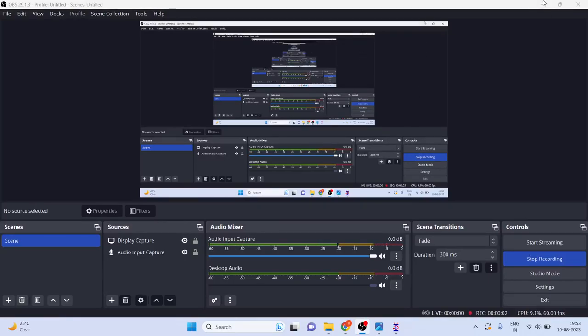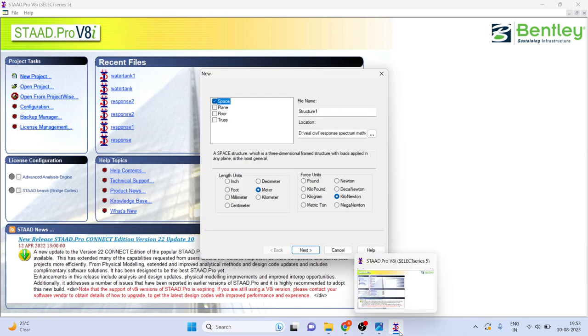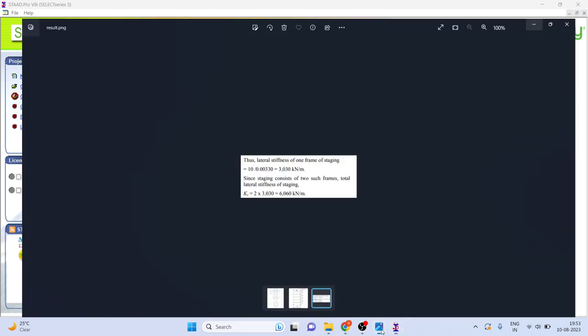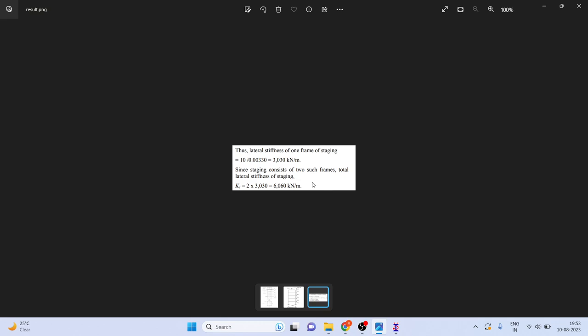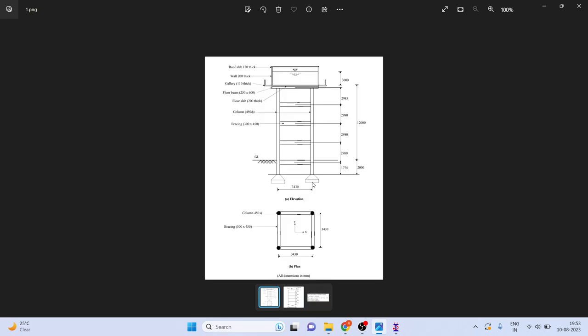Welcome to RealCivil YouTube channel. In this video I am going to show you how to find the lateral stiffness of the staging. If you remember this problem, I have solved it manually and in that, stiffness was given. That stiffness was solved by software, means direct value was taken. Now we will see how to find the lateral stiffness of the staging.